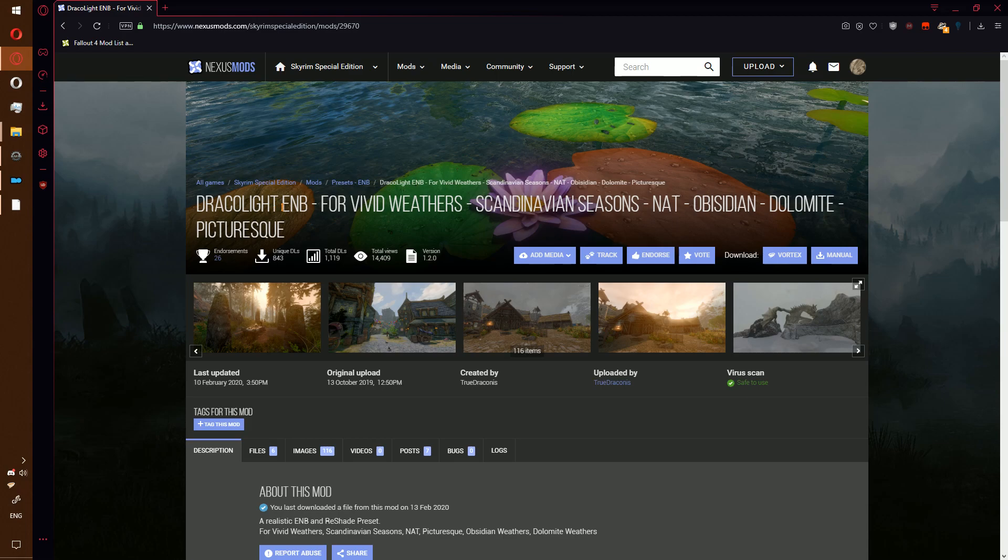Alright, welcome to Moda Day Day 7. Today we're installing an ENB preset. This differs from installing an ENB itself only slightly.